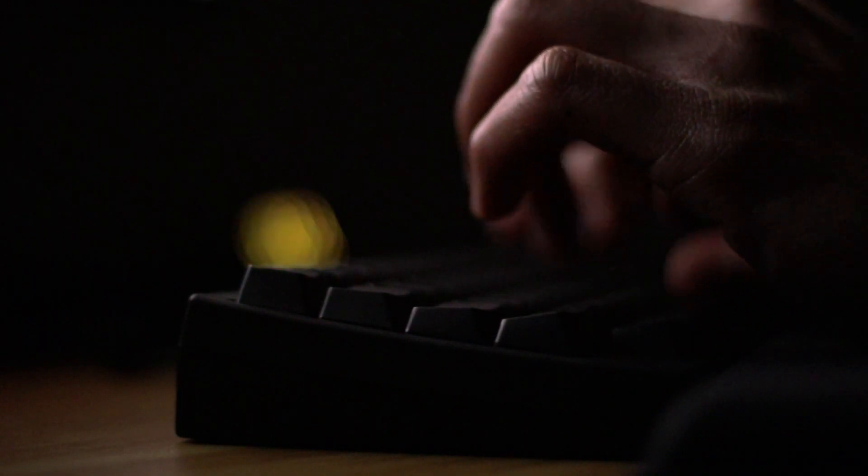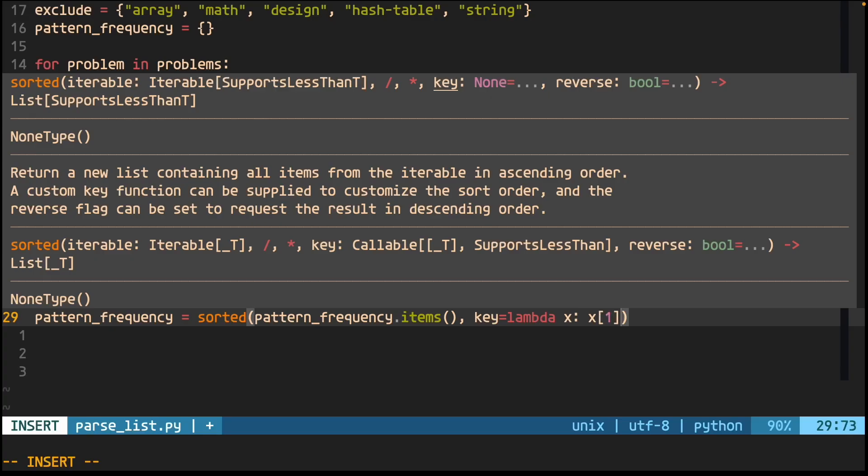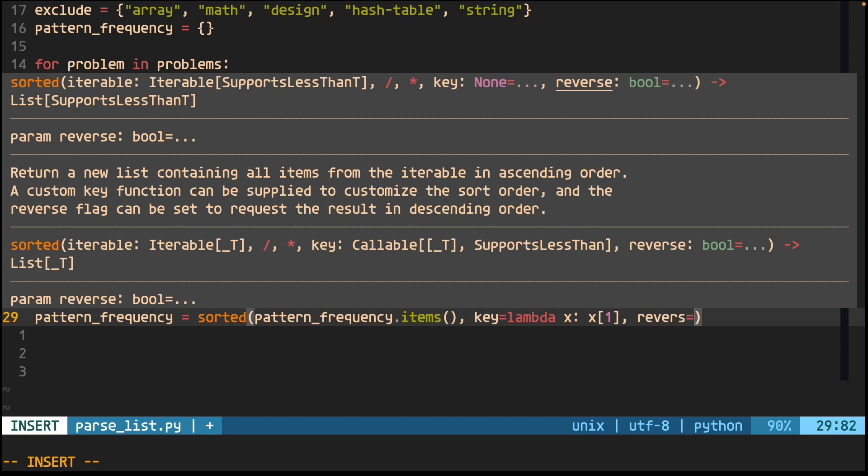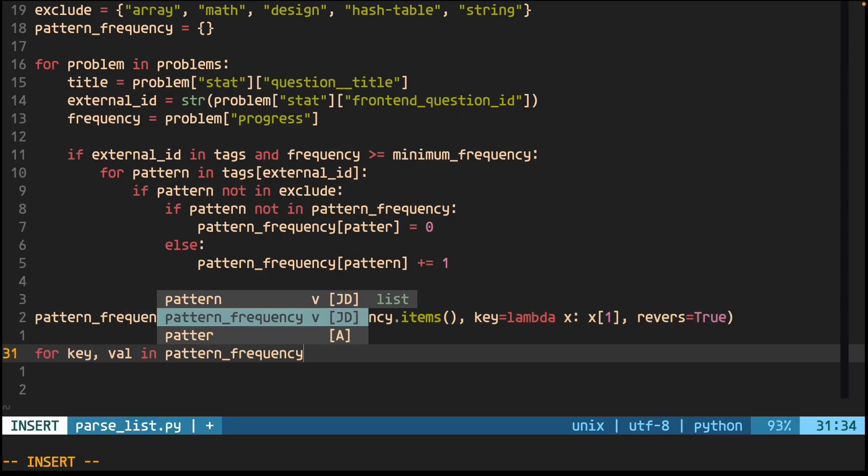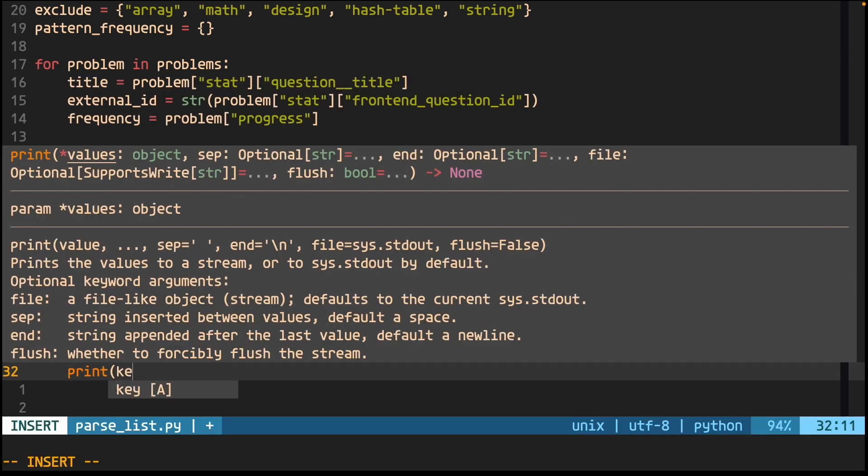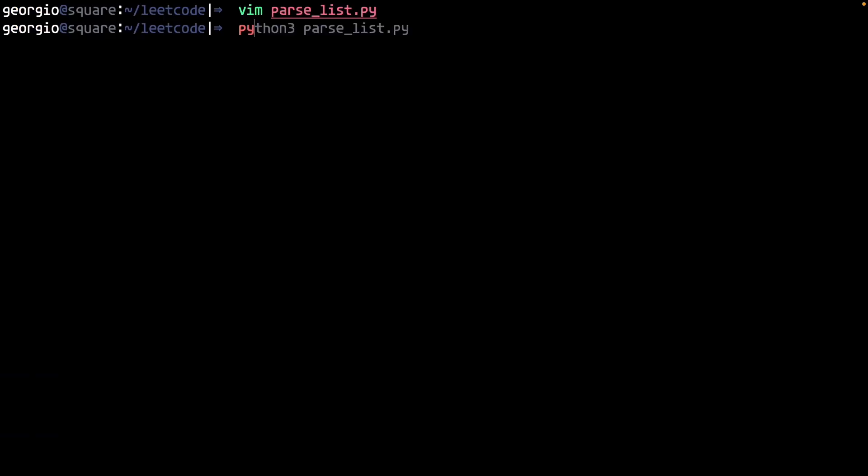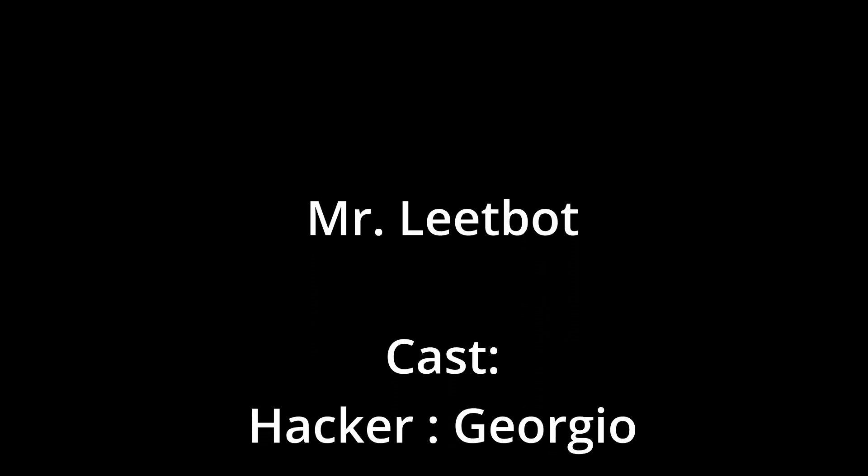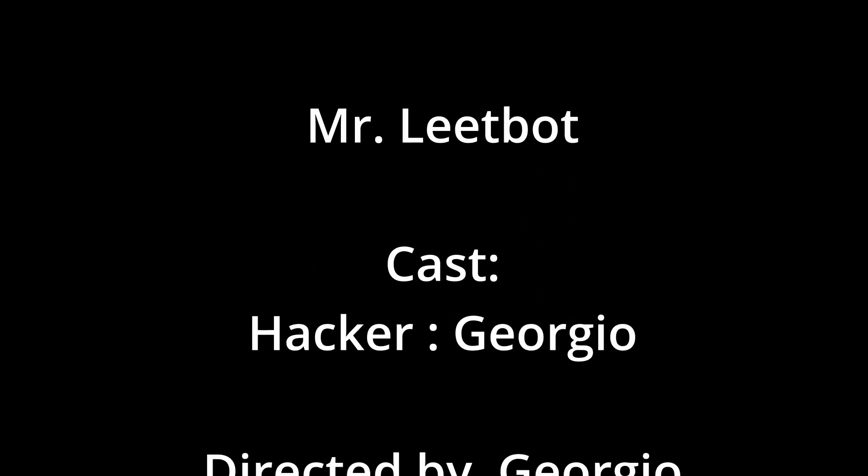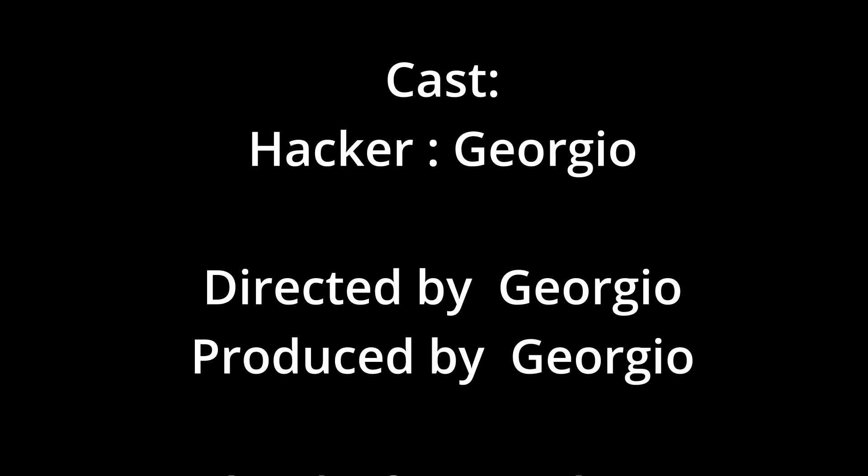Within this script, I'll need to open the file containing the problem data, parse the data into a Python object, and set a minimum frequency as well as exclude unwanted tags from the frequency list. At the end of all of this, I'll have an understanding of the top patterns worth focusing on. The feeling never gets old.